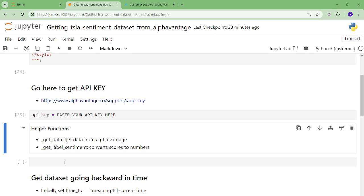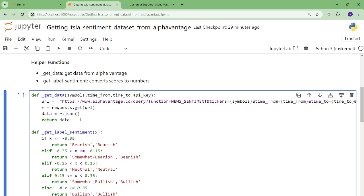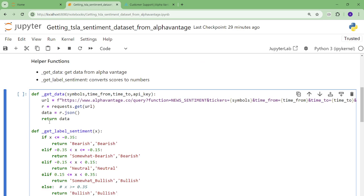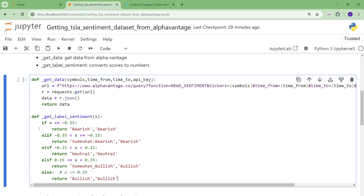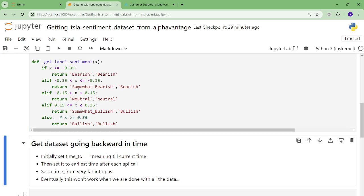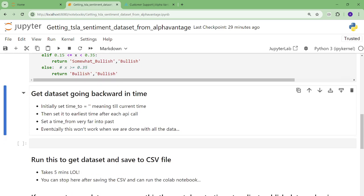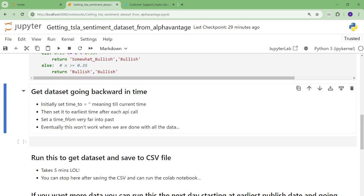So I have these two helper functions. One is going to call the API one time to get the data between a time from and a time to. With the API key, it's just going to call the data. It's going to give me a JSON with news article summaries and sentiment scores and that sort of thing. And then I have this other helper thing, which will translate numeric sentiment scores to bearish, bullish, and neutral.